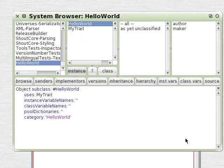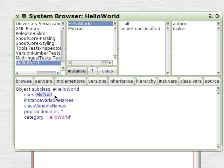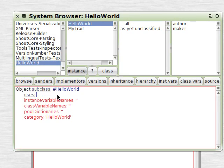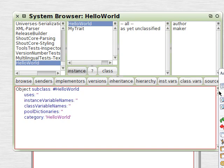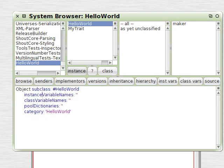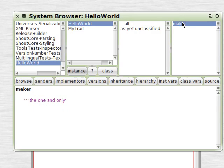Now we can sort of turn Traits on and off. If we replace MyTrait with an empty string there and save it, the Traits just disappear and you can see HelloWorld now only has one method.